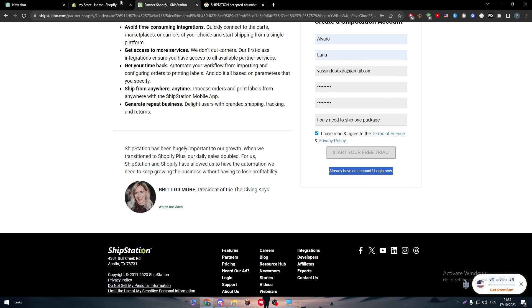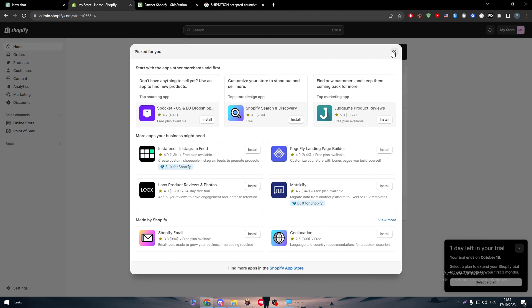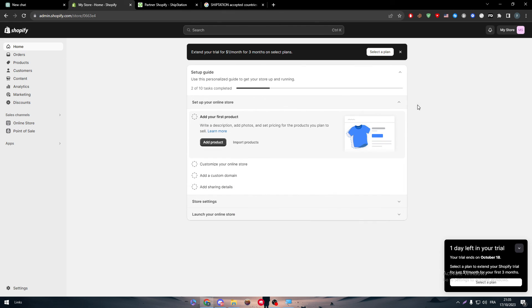And that's how you can connect and integrate ShipStation to your Shopify store. I hope you guys liked this video — see you in the next tutorial.